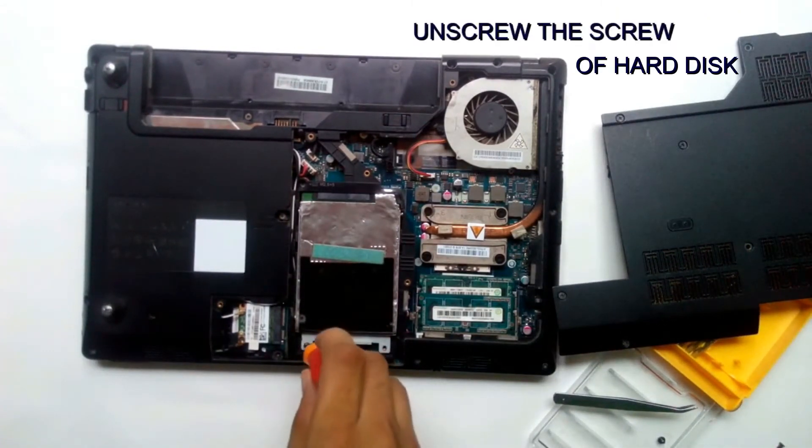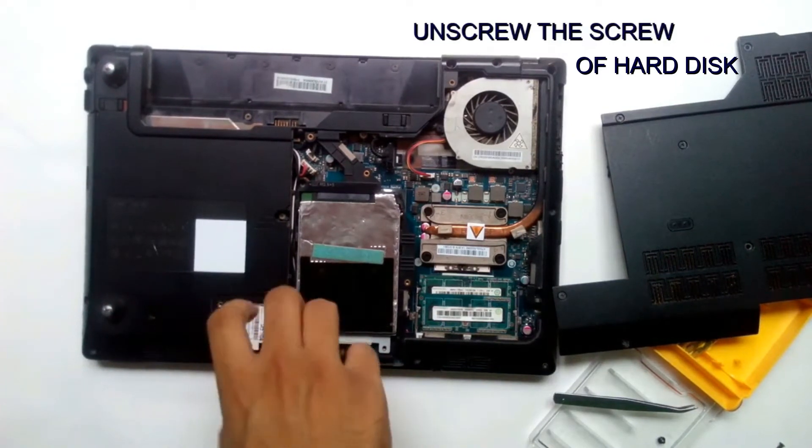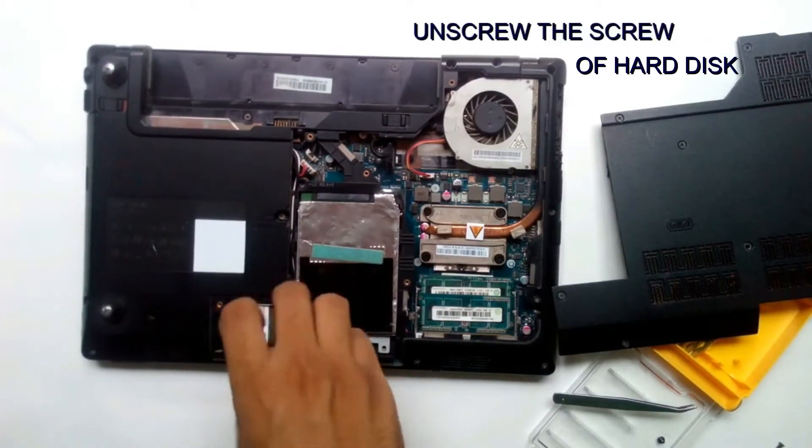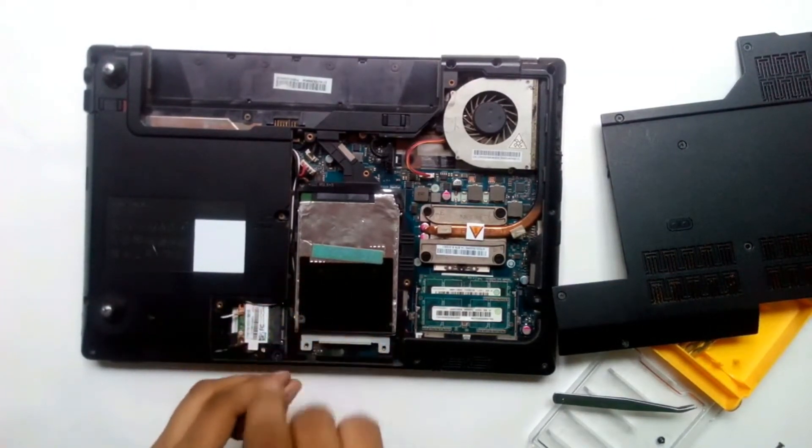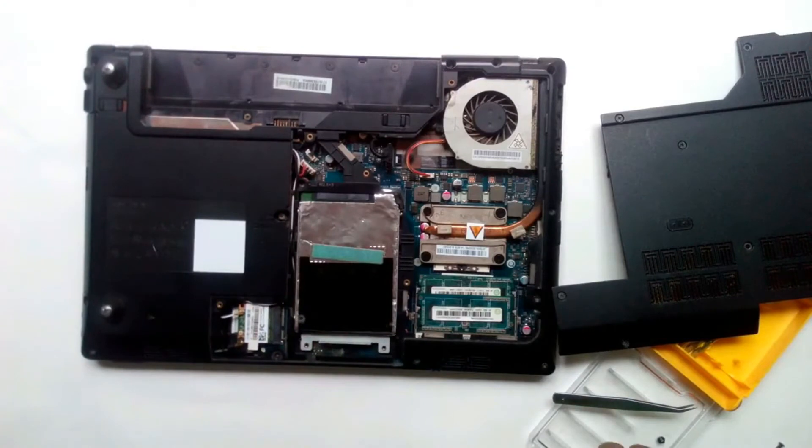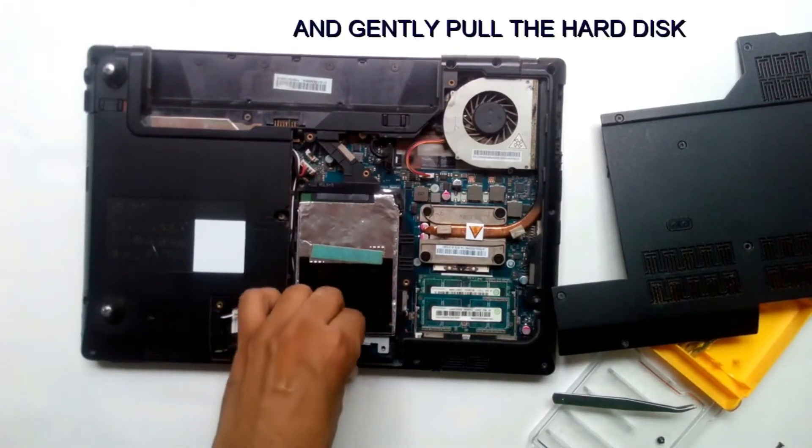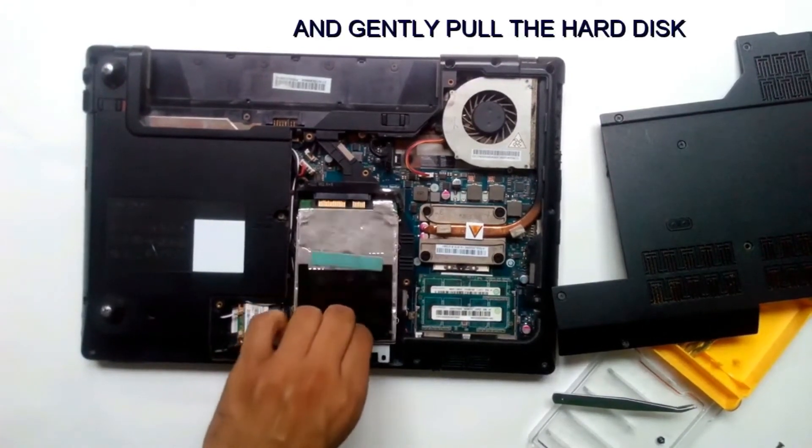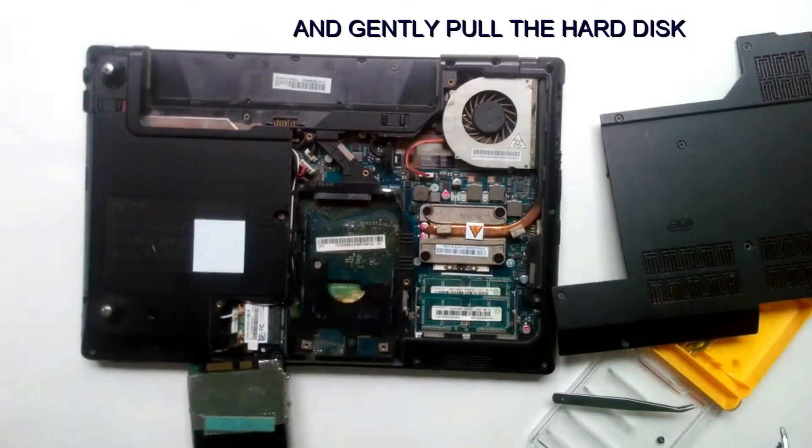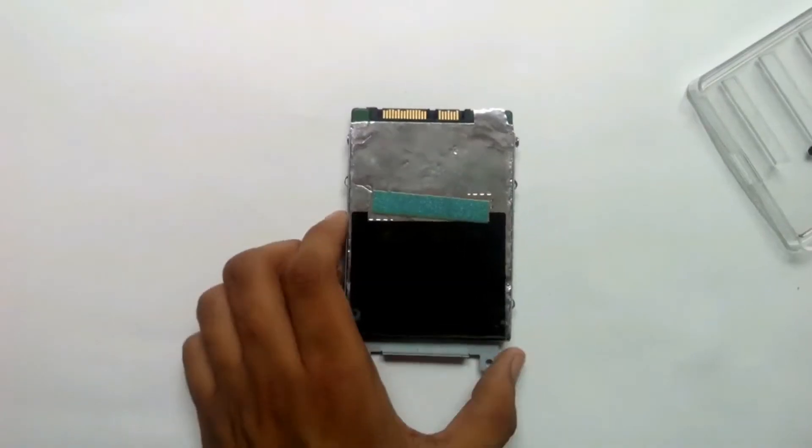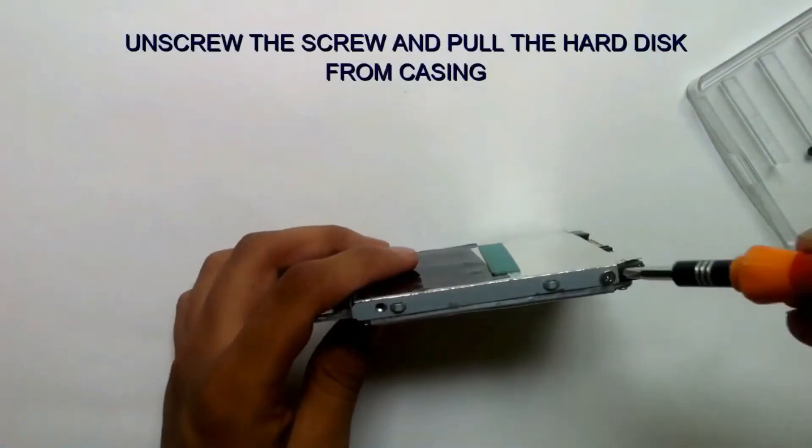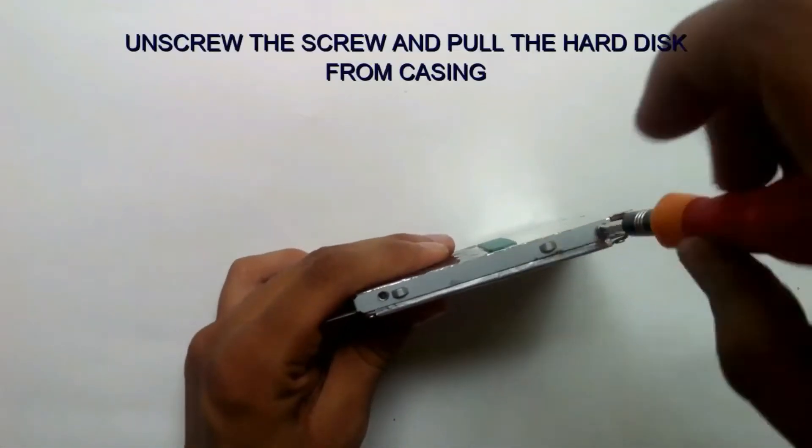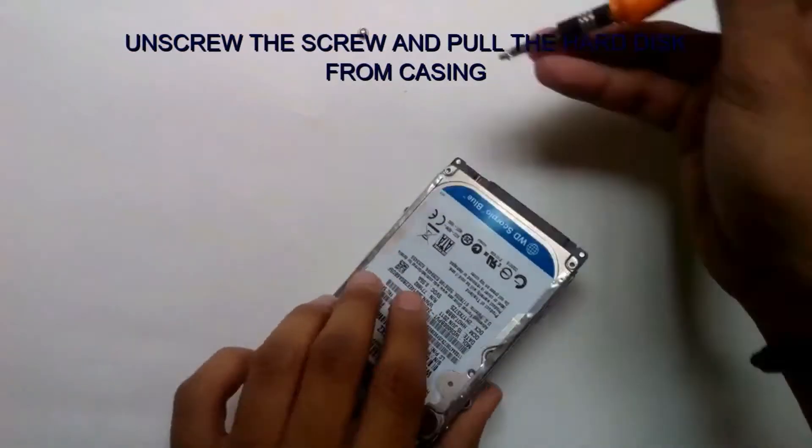Unscrew the screw of the hard disk and gently pull the hard disk back. There are three more screws on the casing of the hard disk. Unscrew them also.